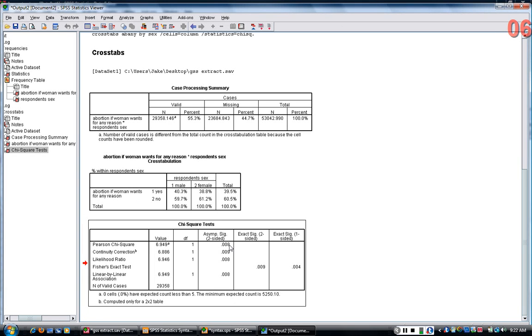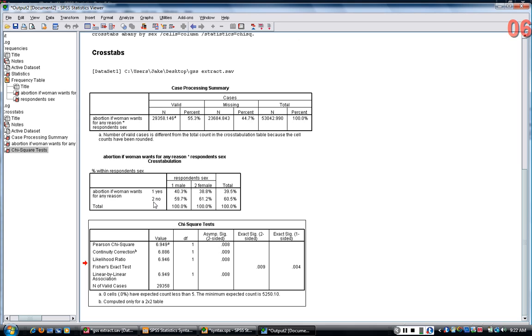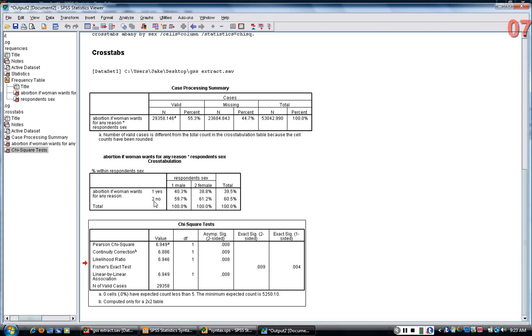then the rule of thumb is that you say the relationship between these two variables is statistically significant. Which means that basically the relationship is unlikely to have arisen through chance alone.